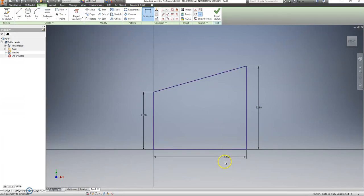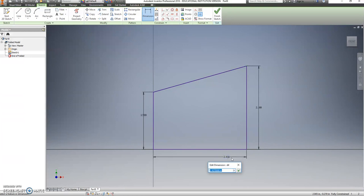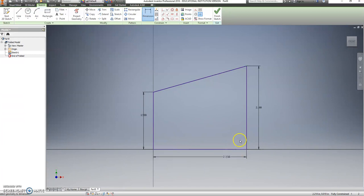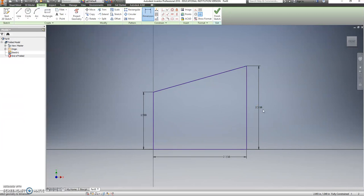So nothing should have changed. This 2.438 should be the exact same as 2 and 7 sixteenths. It didn't move. This 2.188 should be the same as 2 and 3 sixteenths. Nothing moved. Right?